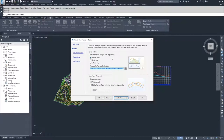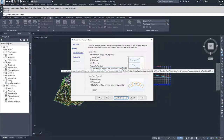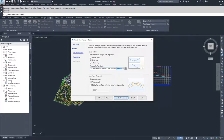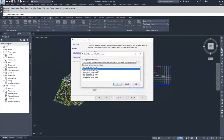From here, we're going to select what kind of sheets we're going to create. You have the options of plan and profile, where the profile is stacked above or below the plan, plan only, or profile only. We're going to go ahead and do a plan only sheet set. I'm going to use the templates provided inside Civil 3D. We're going to use a 20-scale Arc D plan, because our annotation scale is set to 20. So I'll set the sheet set size to 20 and select OK.